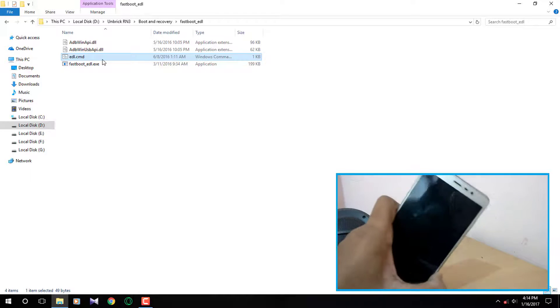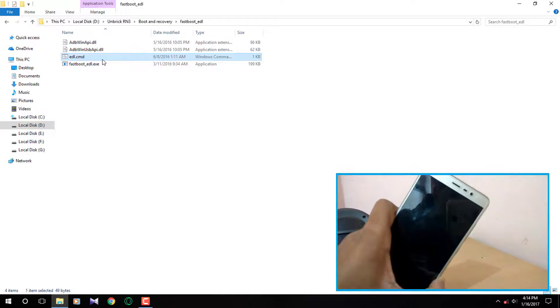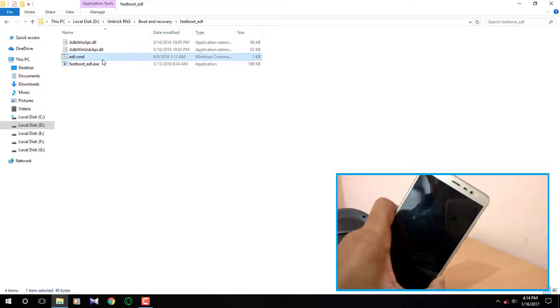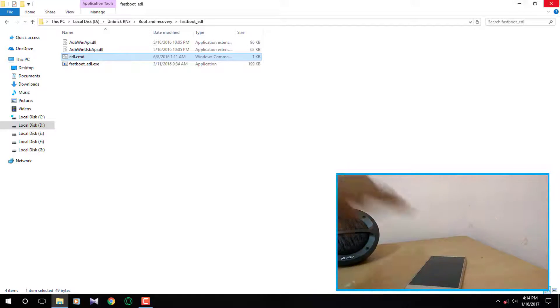Now here you can see a red LED light is blinking. It means your smartphone has been booted into EDL mode.